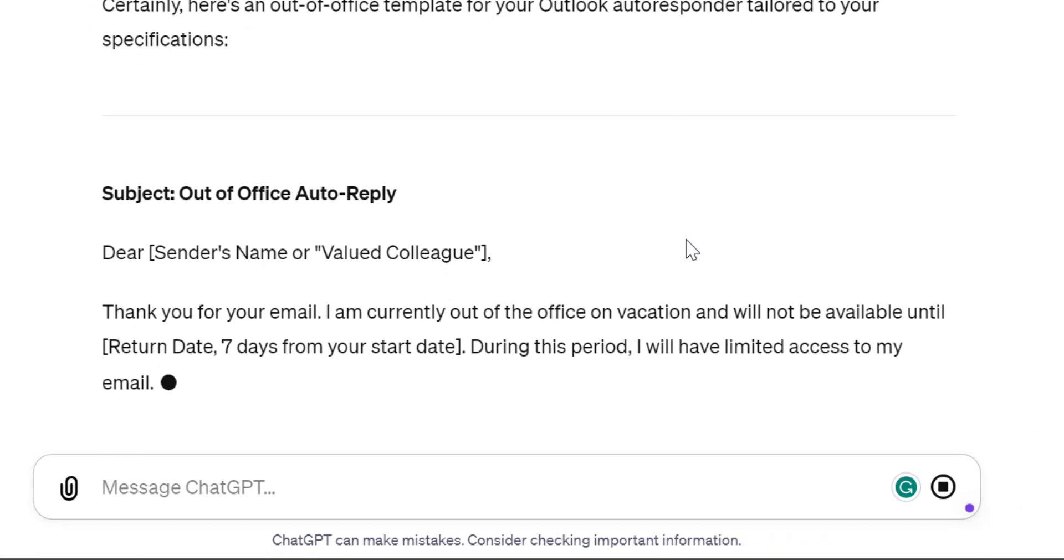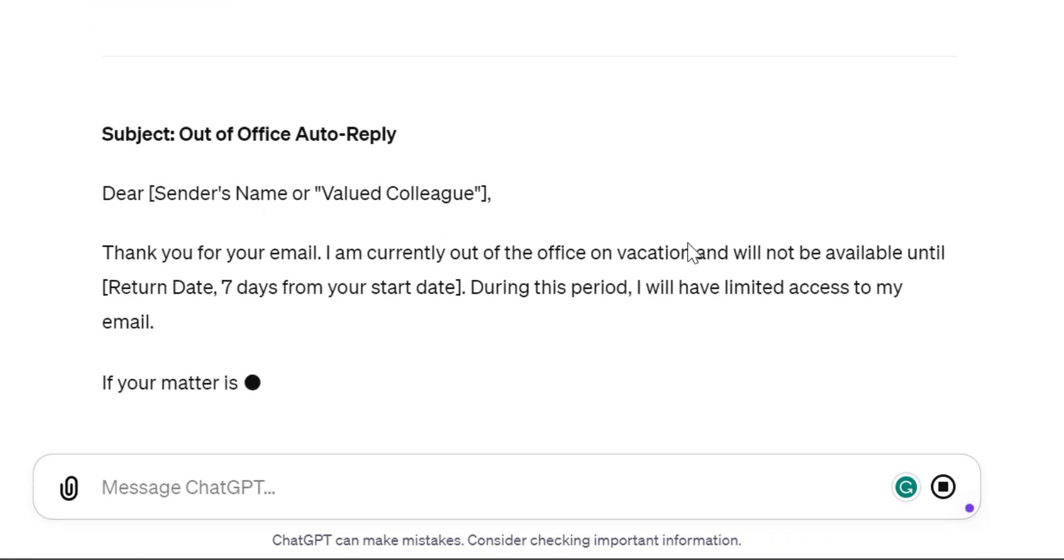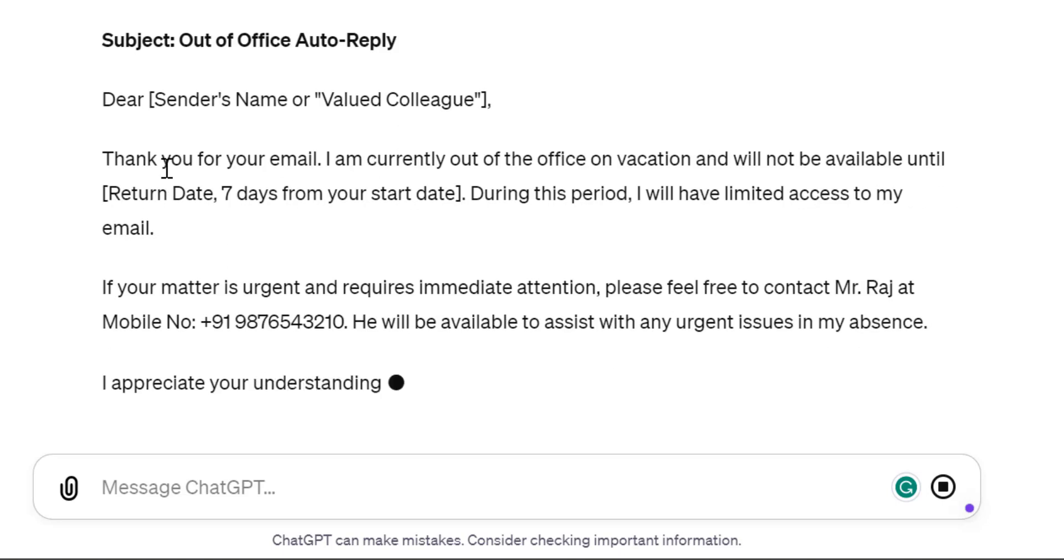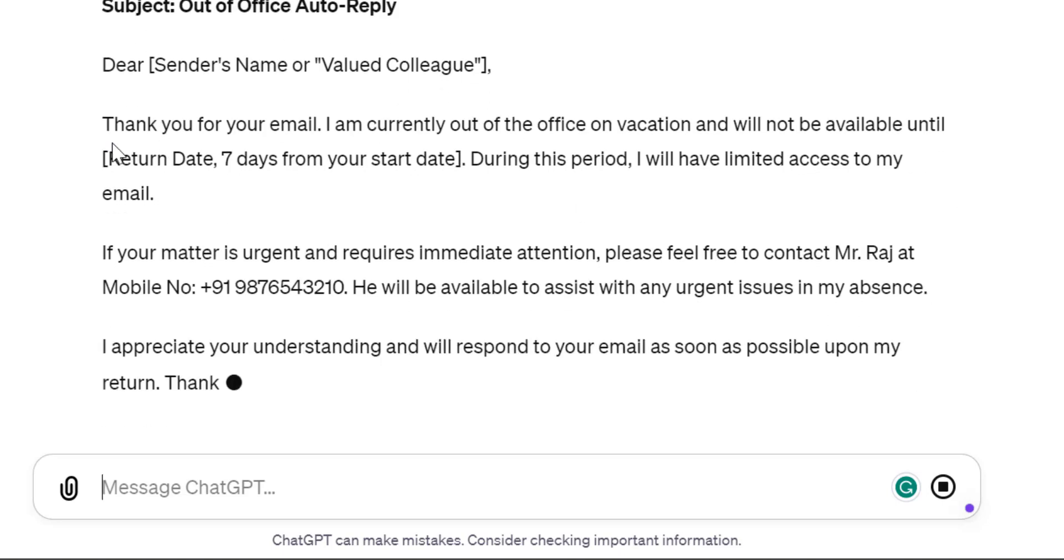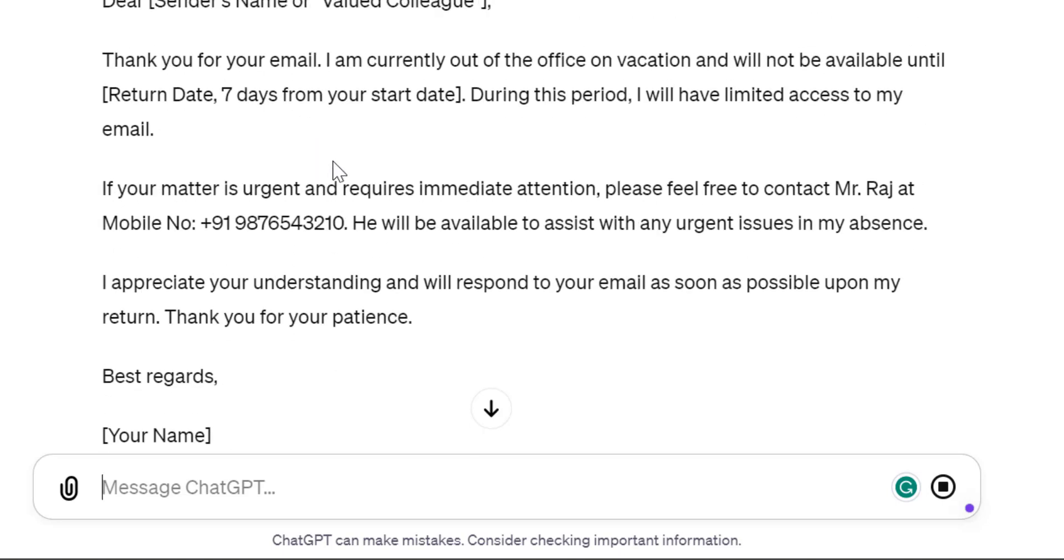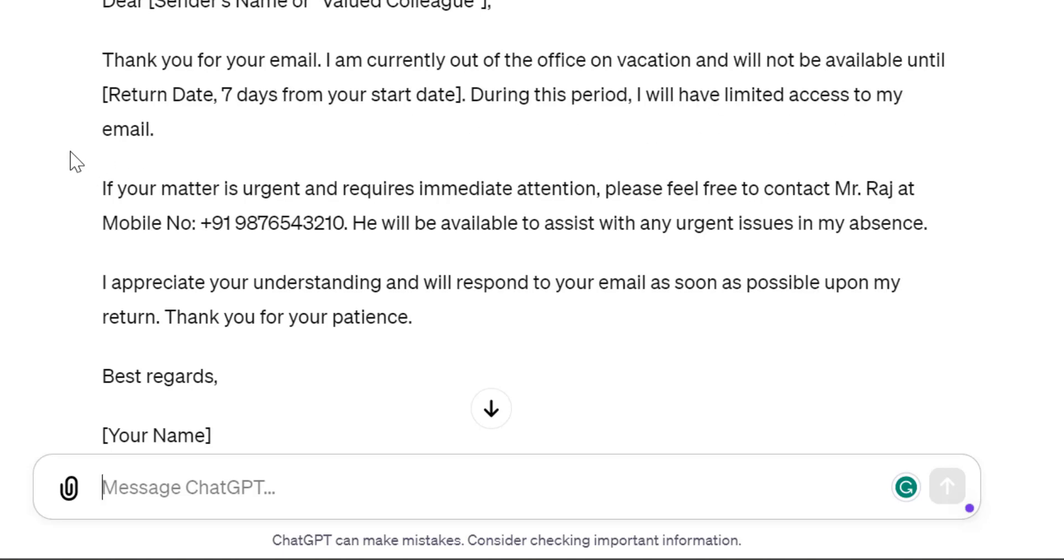You can see: 'Dear [name]' is here—I have to enter the name. 'Thank you for your email. I am currently out of office on vacation and will not be available until [date]'—I have to enter the date here. 'During this period, I will have limited access to my emails.'